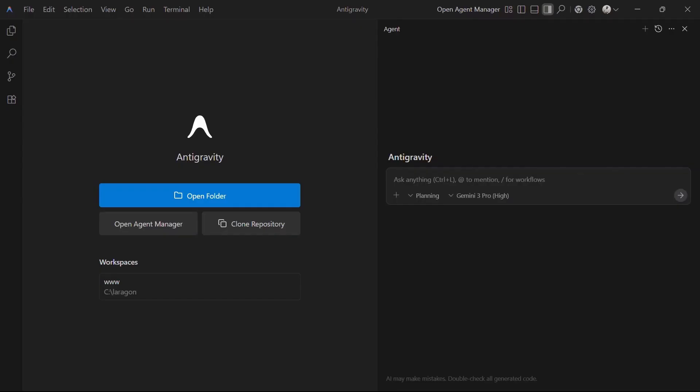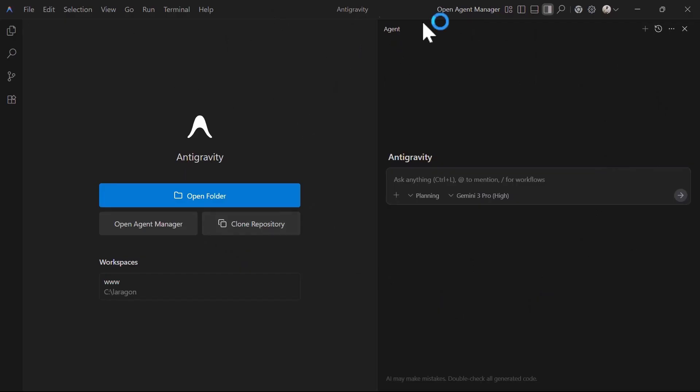I want to start by familiarizing you with the user interface of Google Antigravity. It comes with two layouts: editor layout and the agent layout. To master Google Antigravity, you need to understand how this user interface works.